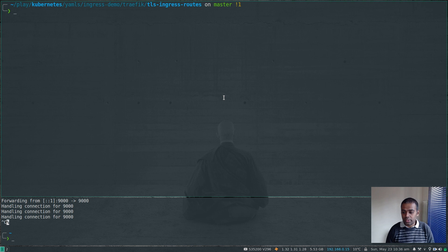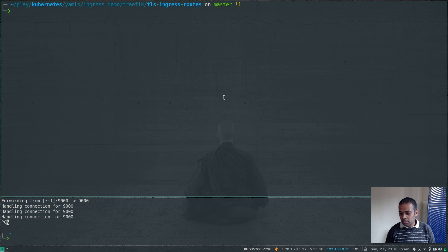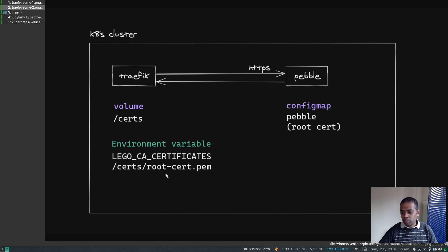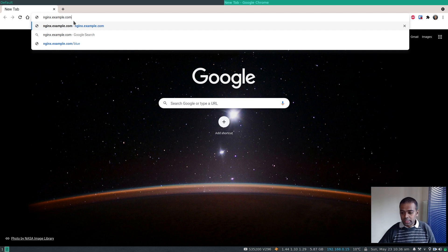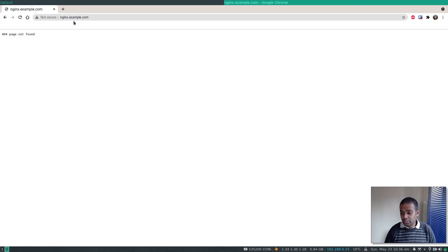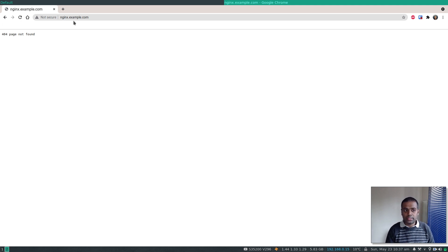After updating the cert resolver to pebble, I deploy the ingress route with kubectl create -f. Running kubectl get ingressroutes and kubectl describe ingressroute, the host is nginx.example.com and the certificate resolver is pebble. I verify my /etc/hosts file — I have nginx.example.com mapped to 172.16.16.240, which is the IP address of the Traefik load balancer service. Now if I go to nginx.example.com in plain HTTP, it says 404 page not found because we haven't enabled automatic HTTP-to-HTTPS redirection — that's something we'll cover in the next video using middlewares.